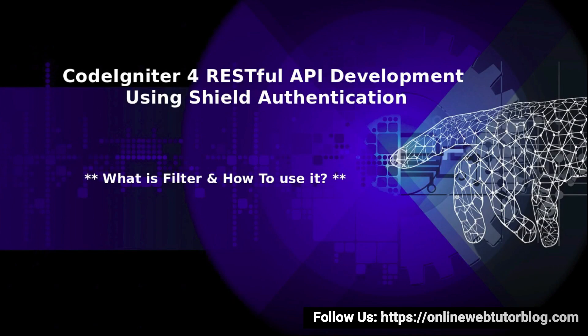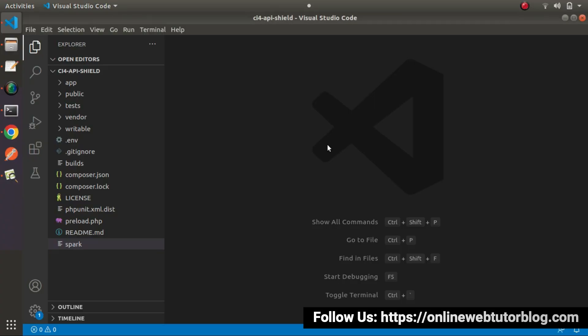Hello friends, welcome to the course of CodeIgniter for RESTful API development using sealed authentication. Inside this video, we'll discuss about what is a filter and how to use it inside an application. If I go back to the editor, in the last video we had seen and discussed all about routes namespace. Now this time, we'll discuss another basic concept of CodeIgniter — what is a filter and how to use it inside an application.